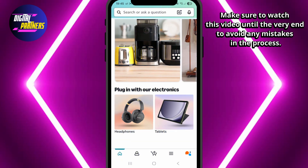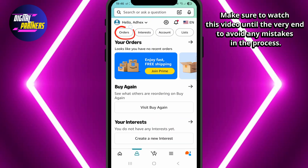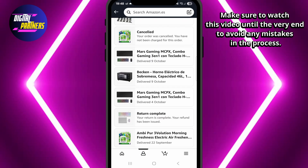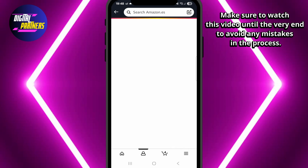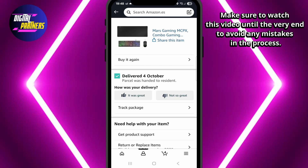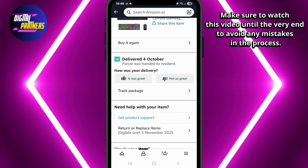First, open the Amazon app on your phone and make sure you're logged into your account. Tap on the profile icon at the bottom menu, then select your orders. Find the order you want to return or get a refund for, and tap on it.